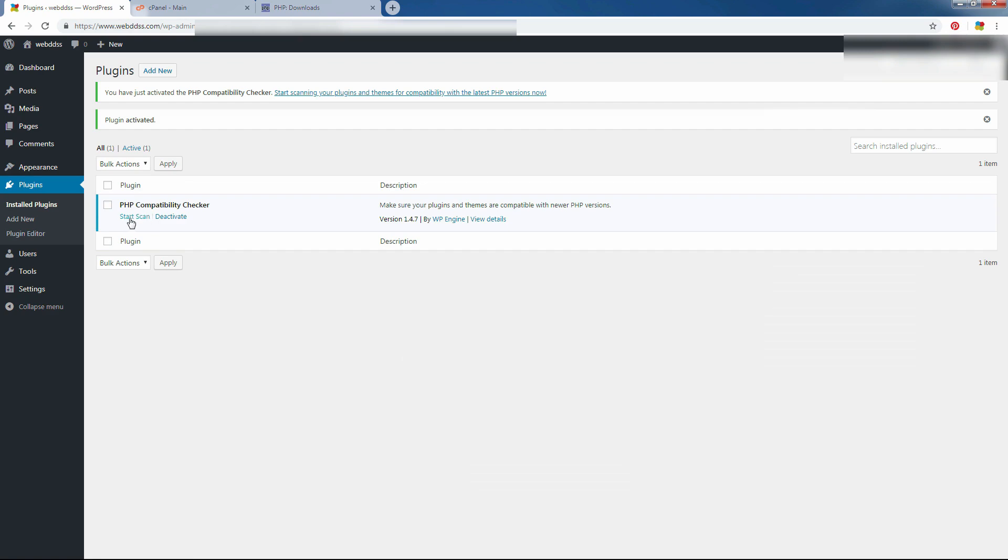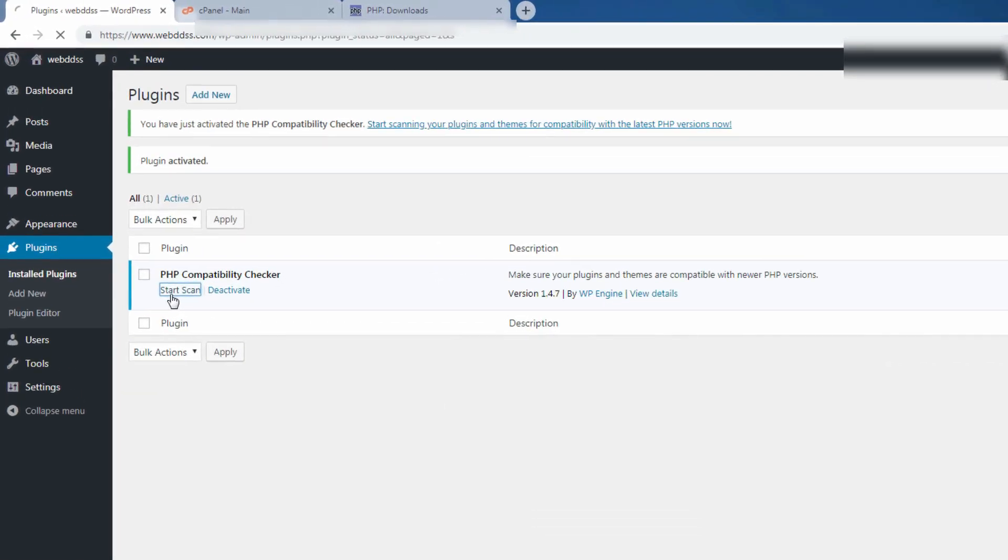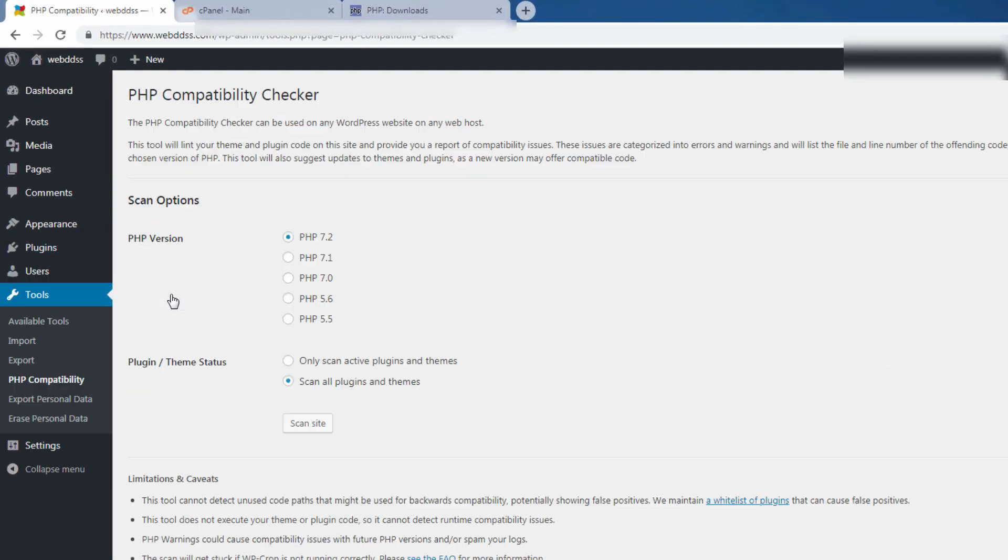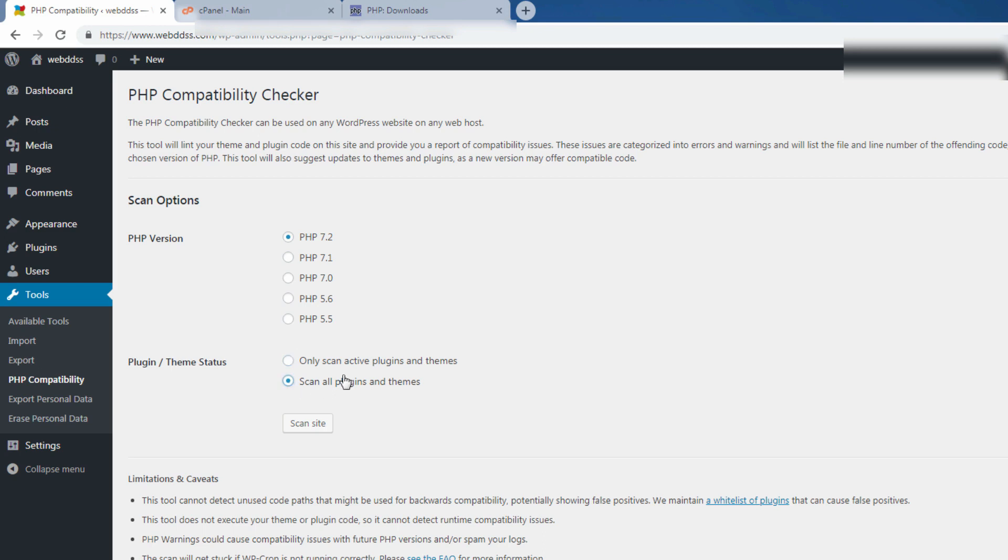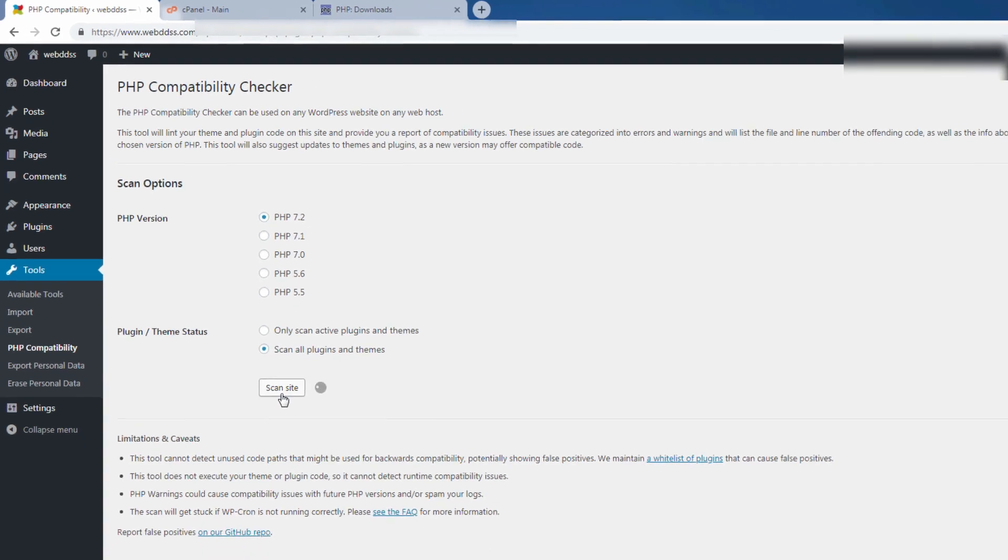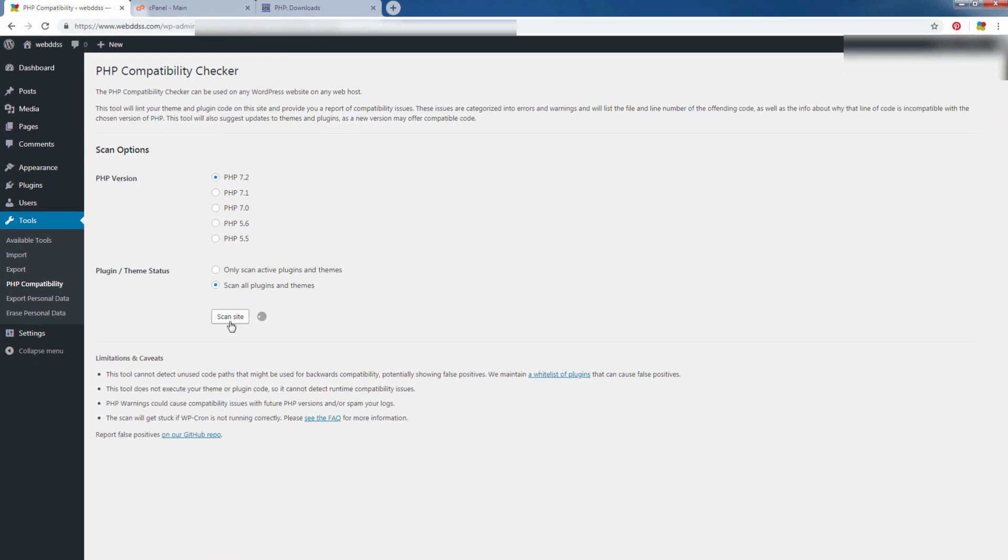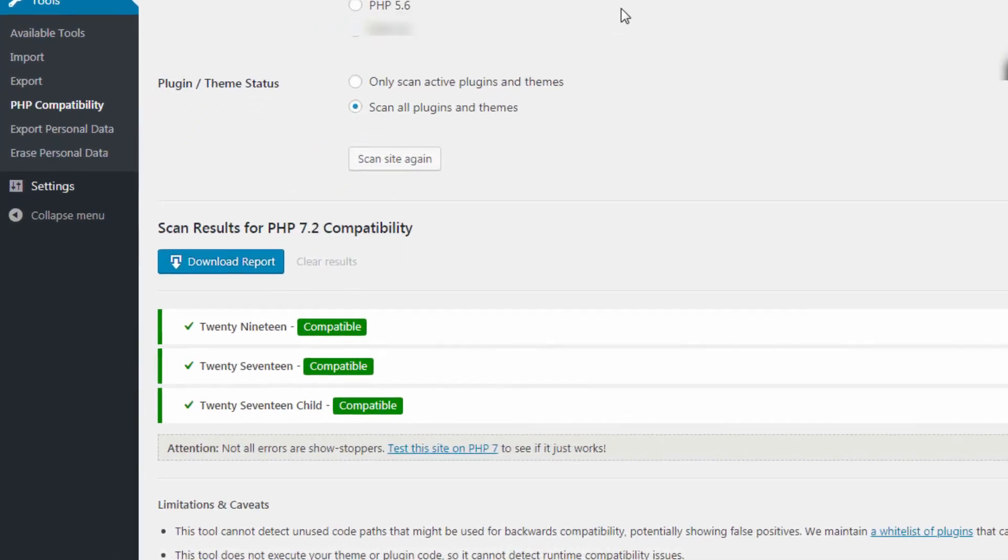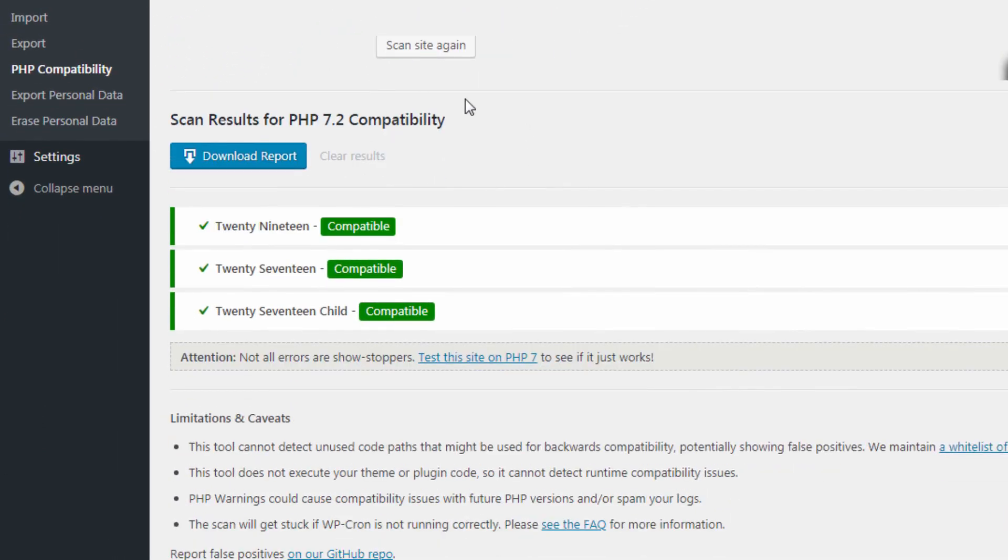Just start scan and select the latest one. You see, there is no 7.3 because it is very old. You can choose the plugins, you can choose the option. I will choose all plugins and themes. I know I have no errors because I am not using any plugins, only child theme.